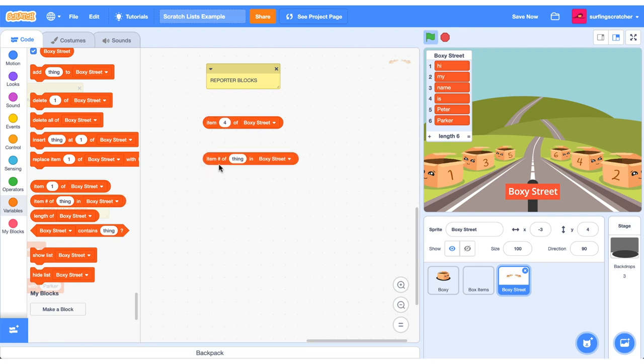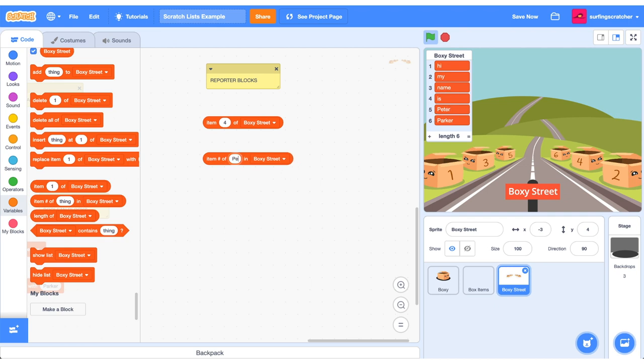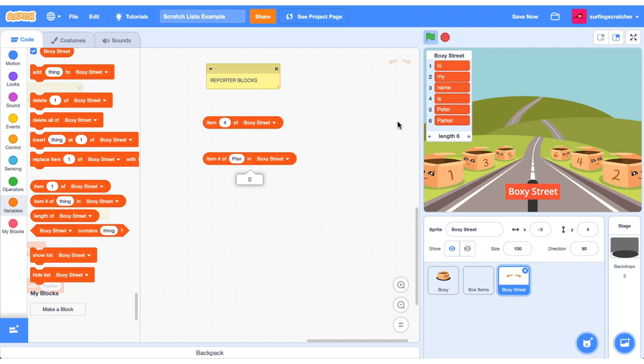This next block is pretty cool. Item number of thing in Boxy Street. So what this is doing, it's going to return the position of a value in our list if the value exists. So if we want to check out Peter, we know that the position is five in our list. So if I type in the word Peter and I press this, we should get the number five. But if I have a typo here, which I did before and I click it, we get zero. So Peter does not exist in our list.